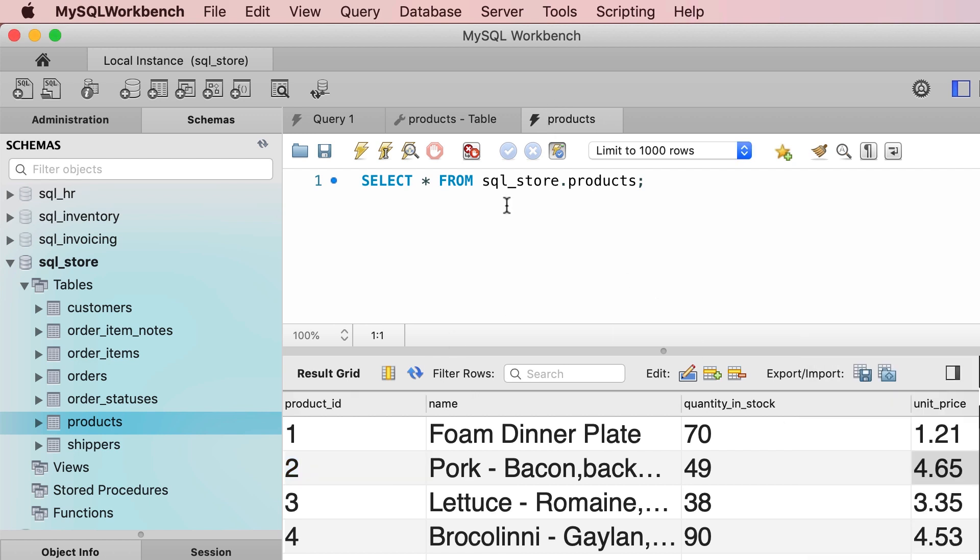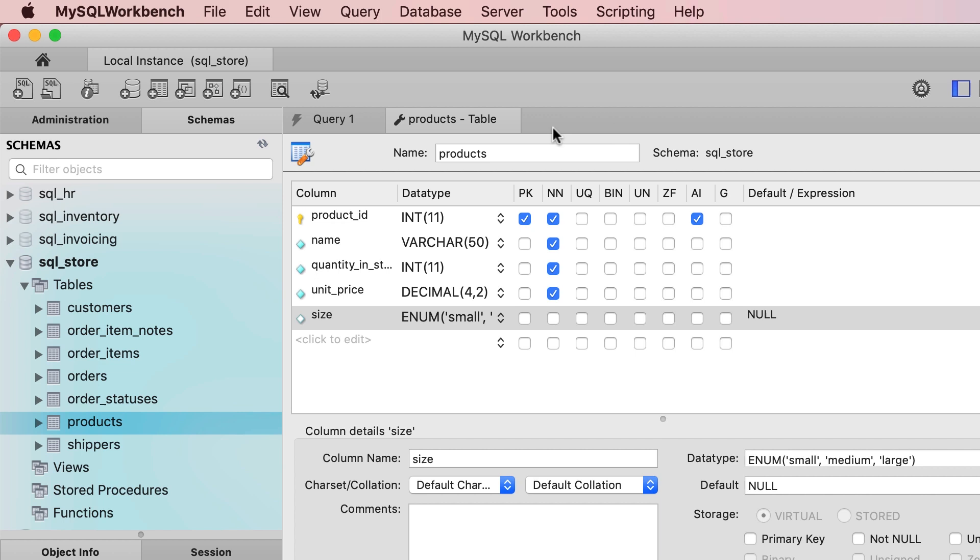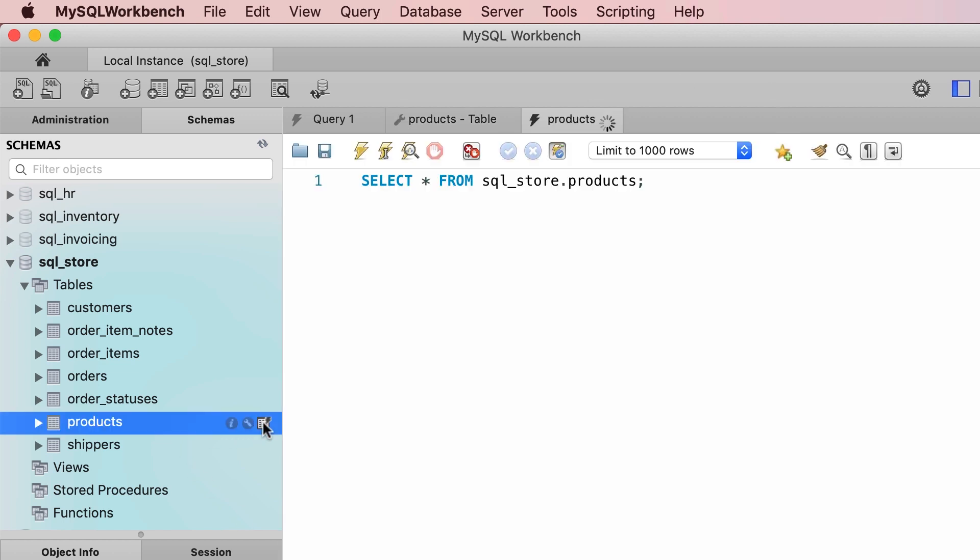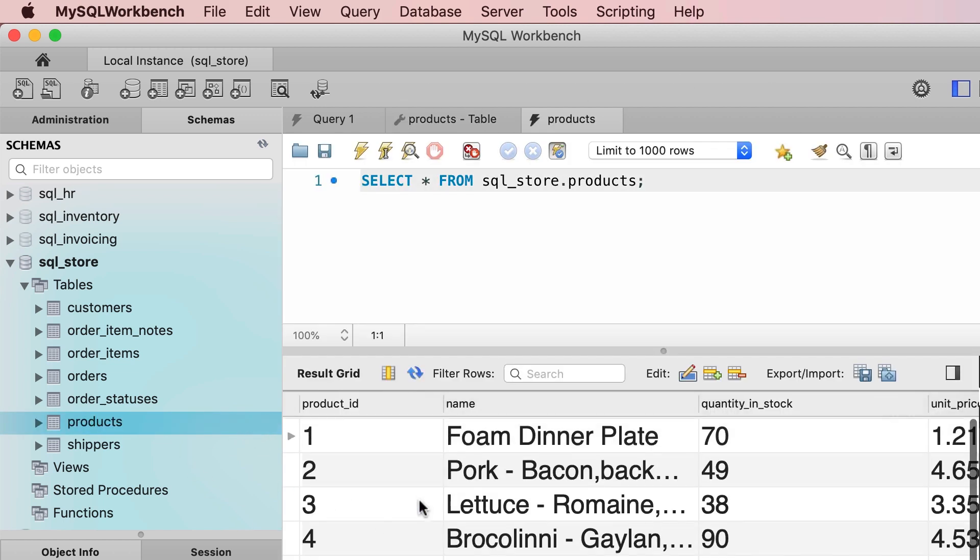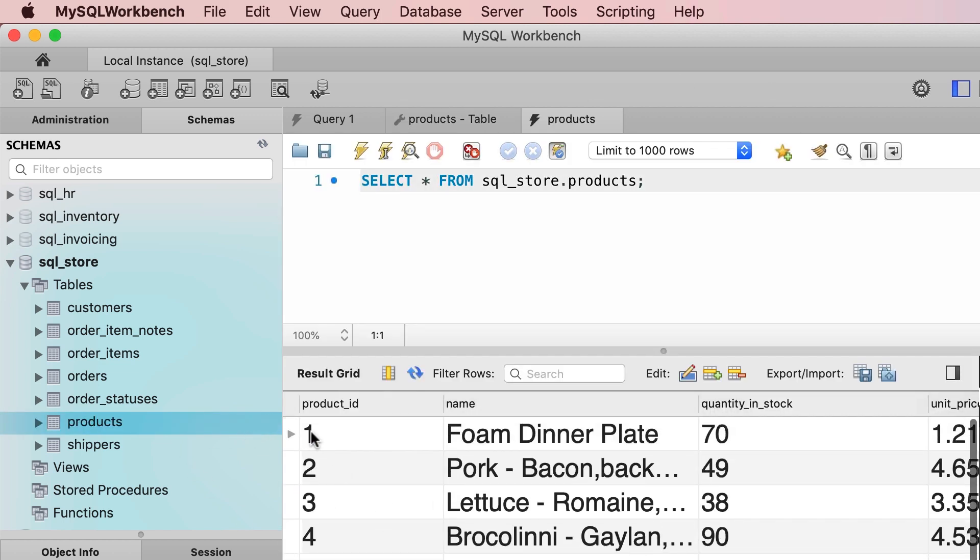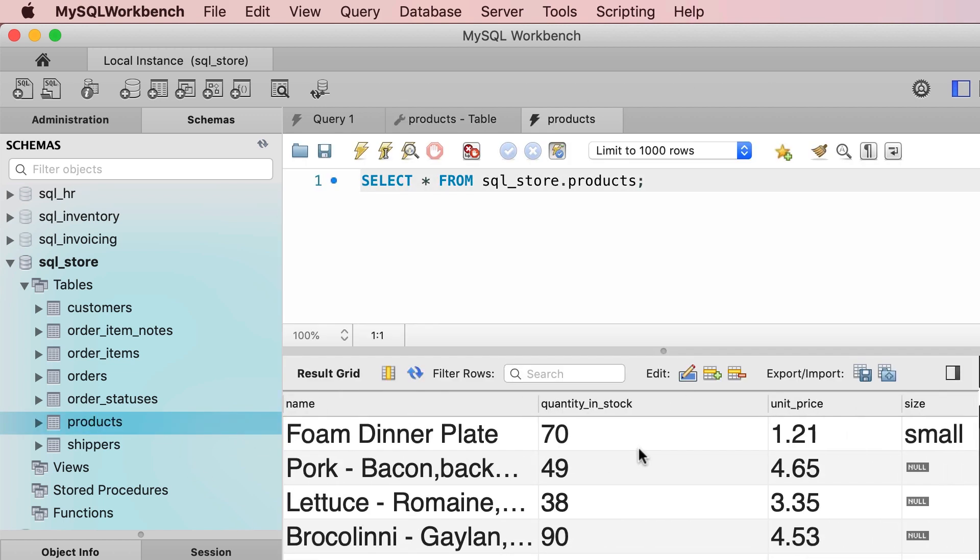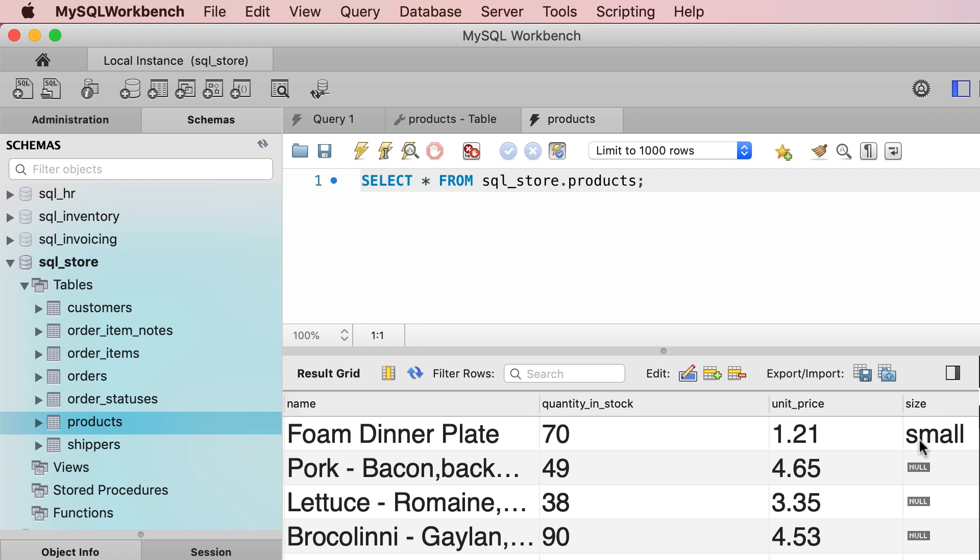Beautiful. I'm going to close this tab and reopen the products table. Now look at the size of the first product. It's small. So this is how enums work.